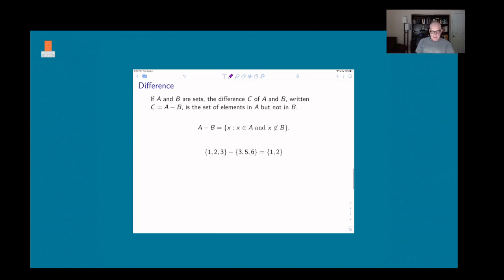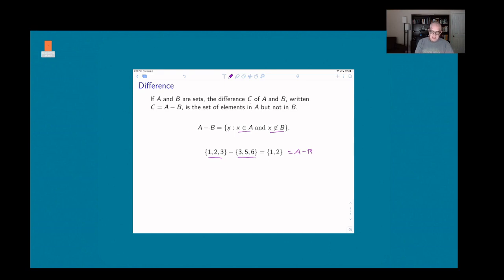Finally, we have the difference between sets — this is how you subtract sets. If A and B are sets, the difference A − B is the set of elements in A which are not in B: the set of x which belong to A but do not belong to B. So if A = {1, 2, 3} and B = {3, 5, 6}, A − B consists of things in A but not in B. Since 1 and 2 are in A but not in B, A − B = {1, 2}.